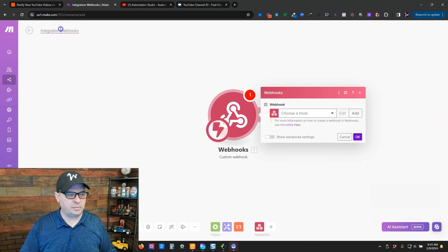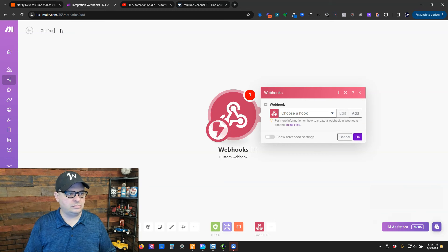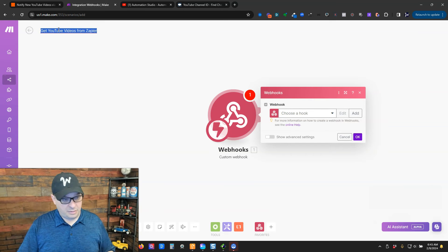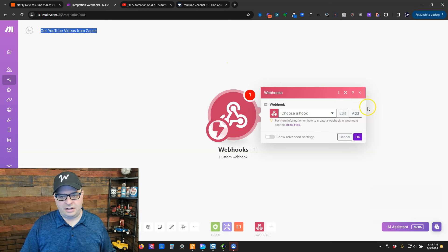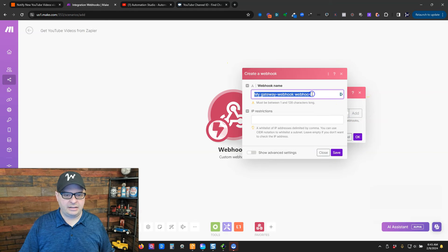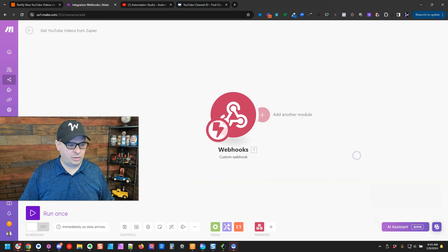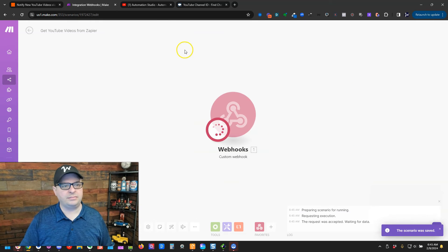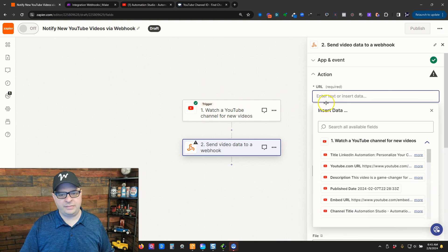I'm going to rename this before I go any further. So, I'm going to copy this. I like to make my webhook names the same as my scenario names. So, they're easy to match up. I'm going to click add, paste, and save. And then I'm going to copy my webhook. I'm going to hit OK. And I'm going to say run once. Just so it's ready to go.